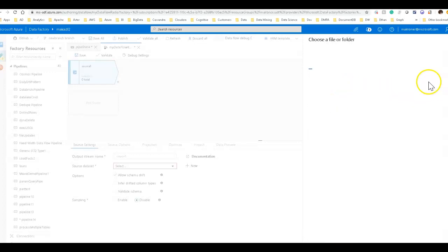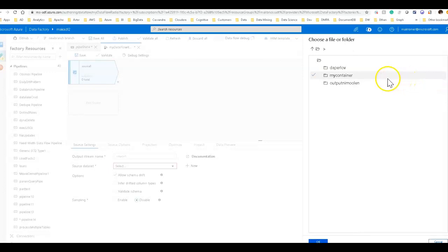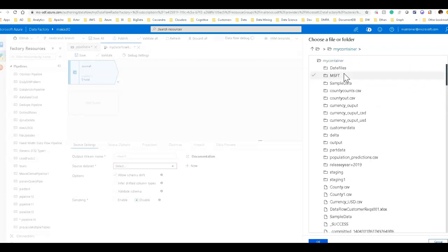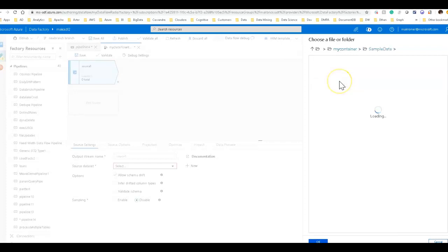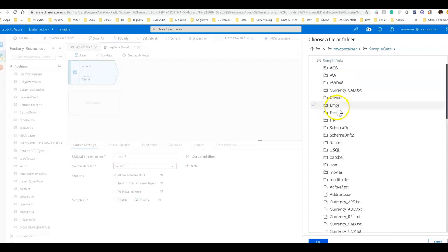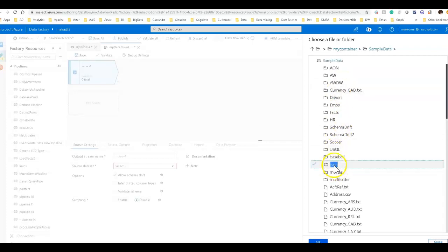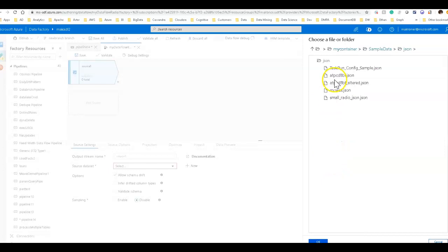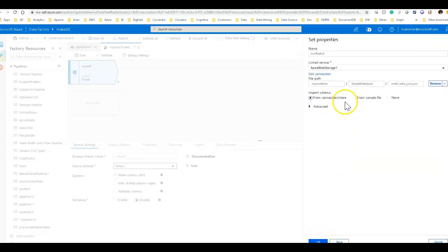Now we can point to the file. So you have to have your file uploaded somewhere within blob or ADLS. In my case, I have it here on blob. I have it under simple data and have it under JSON. It is called small radio.json. And there's only a few rows in there. It's not a very big file.